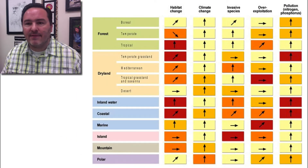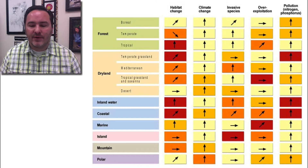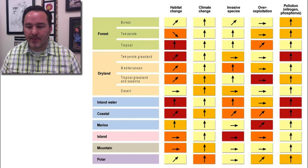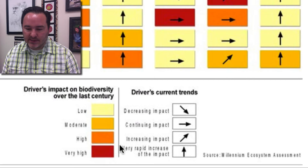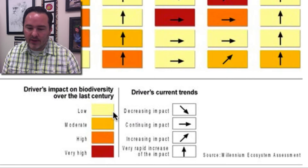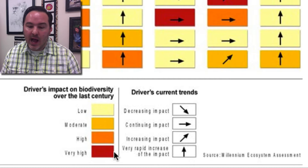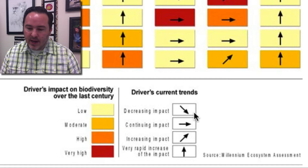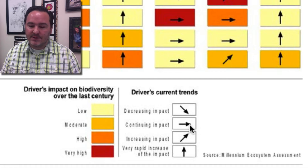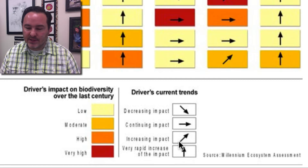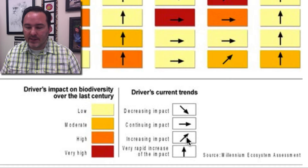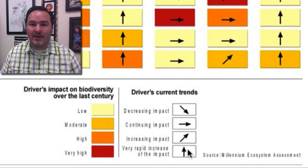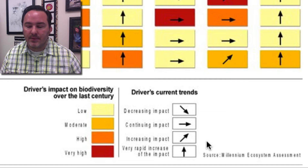If we look at this graph, we can see some of the different trends and the drivers' impact on biodiversity over the last century or so. The colors indicate that lighter yellow means low impact, and as we get to darker red, it's a very high impact factor. The arrows indicate direction of change: a downward arrow means decreasing impact, a sideways arrow means continuing impact, a slanted arrow going up means slightly or somewhat increasing, and a straight up arrow means a very rapid increase in impact on these species.